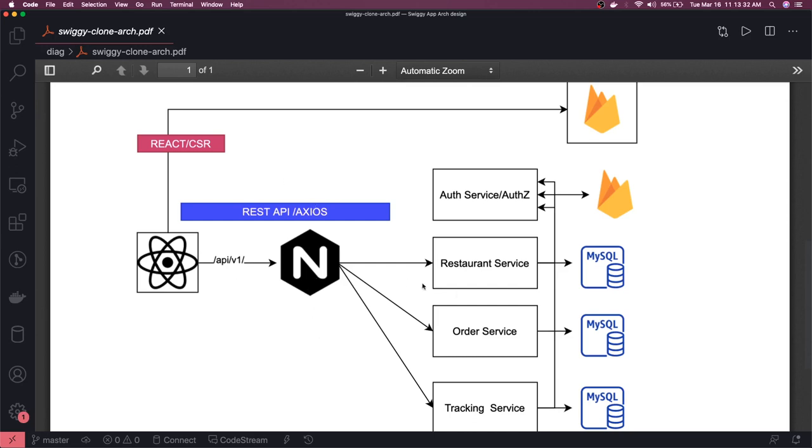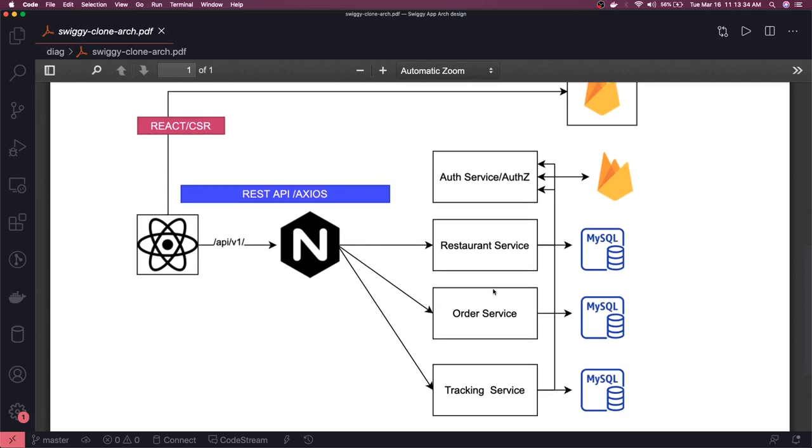And these are all different microservices, and each and every service should be able to talk to auth service for checking the authorization of the user.